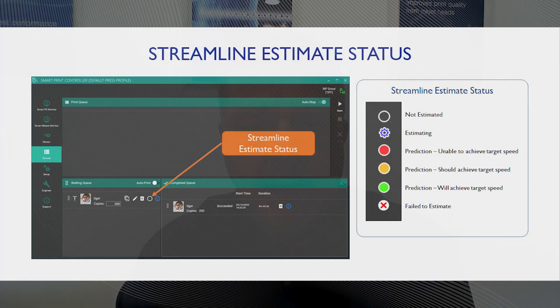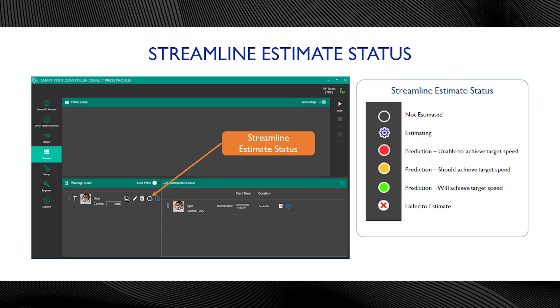That is one part of Streamline. Another part is the estimation — making use of that model to very quickly determine, speed through the RIP, and provide feedback to the operator through the Smart DFE interface about whether the job is ready to go. And then the third one — and all of Streamline is built with Mako, by the way — is optimization.